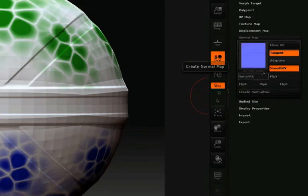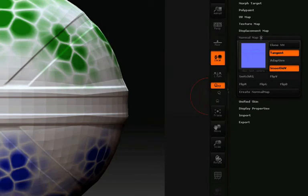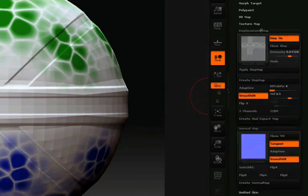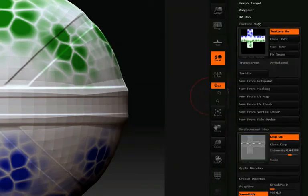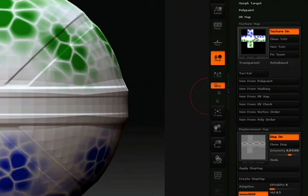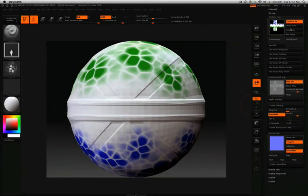In this example, I took the time to create both a normal map and a displacement map, but both aren't needed to transfer high-resolution data to other programs. You can create whichever one suits your needs best.